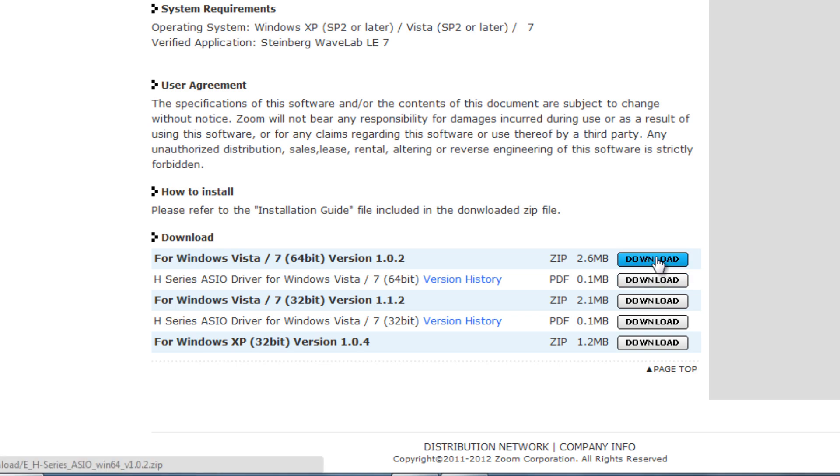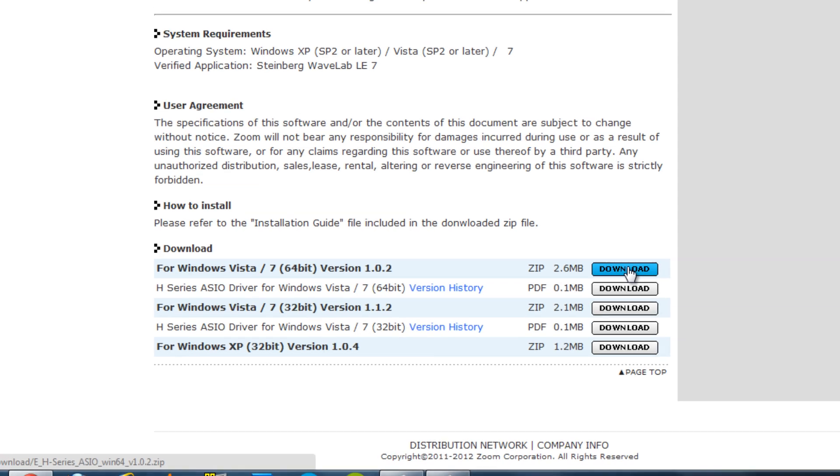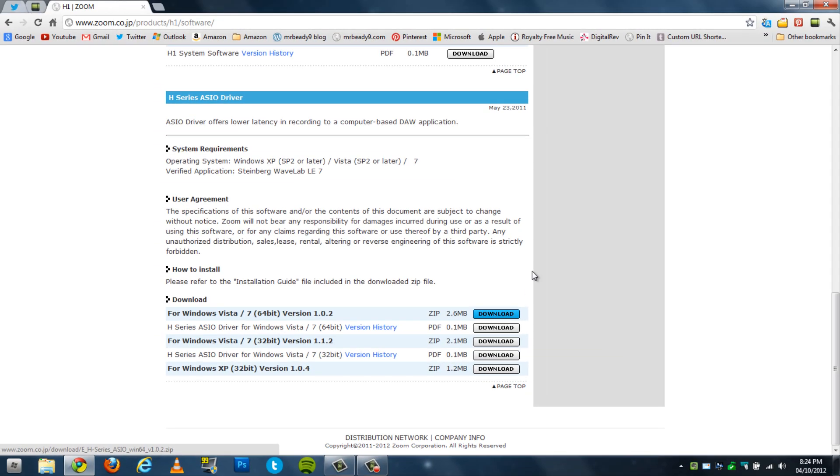Then you plug your Zoom H1 into the computer and it will say 'Installing.' It takes a while, so make sure you don't unplug it, because otherwise you'll have to do it again—not the download, but you'll have to install the drivers again.